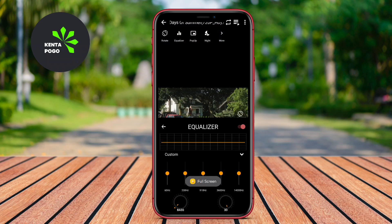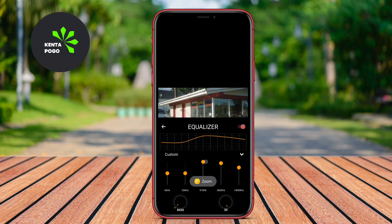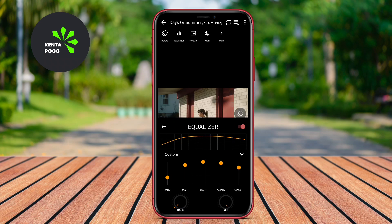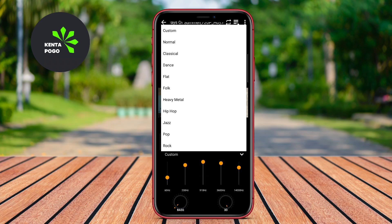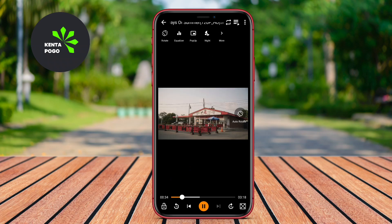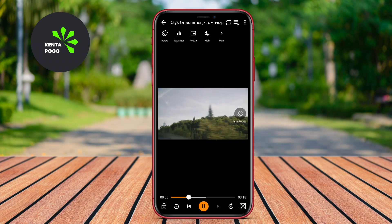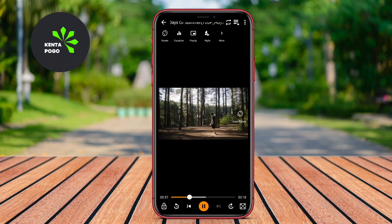In addition to its robust playback capabilities, UVX offers features like subtitle support, playback speed control, and an equalizer for audio enhancement, allowing users to tailor their viewing experience to their preferences. Overall, UVX is an excellent choice for those who prioritize quality and ease of use.